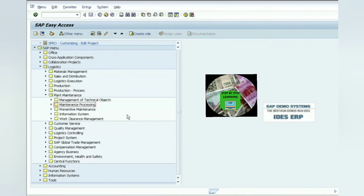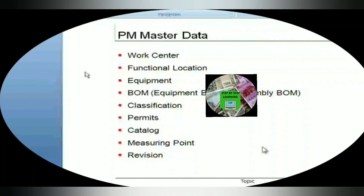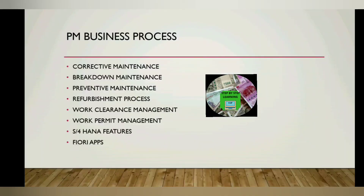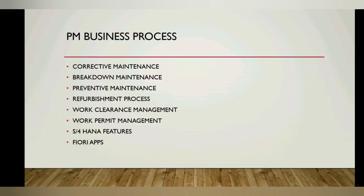Understanding this revision concept will help you learn project-based maintenance with the maintenance event builder, which we will cover in the next videos. These are all the master data topics we are going to see along with the business processes in the upcoming videos. Thanks for watching — subscribe for updates.